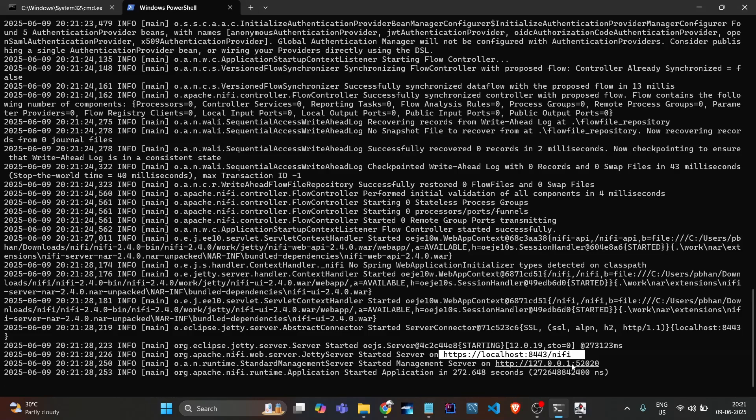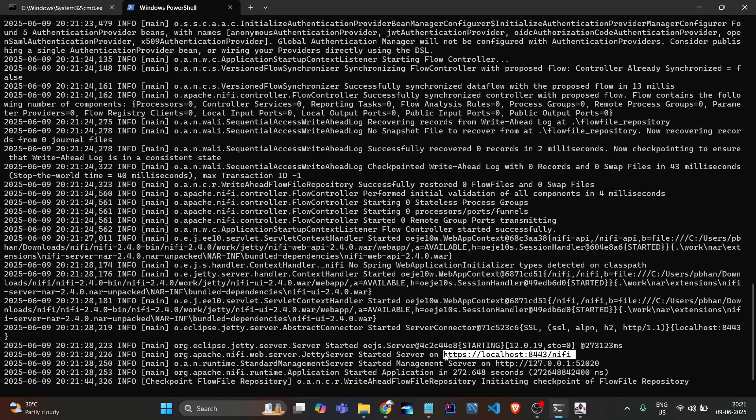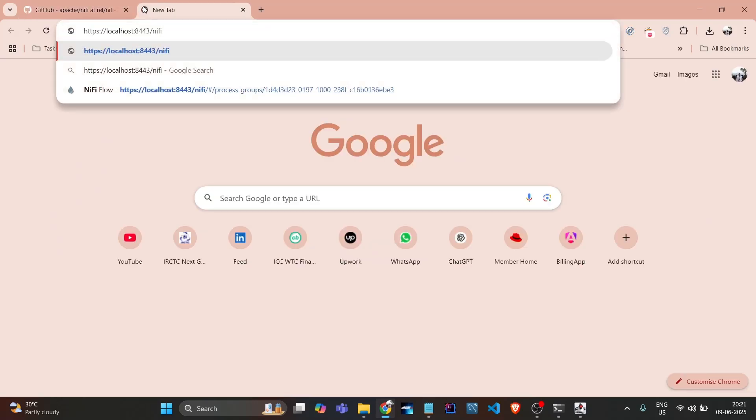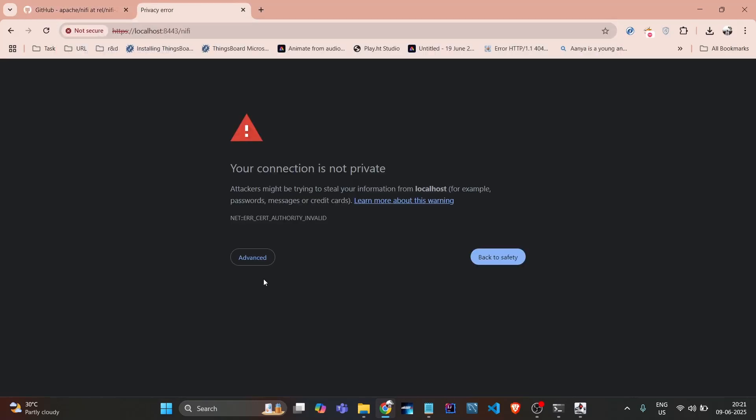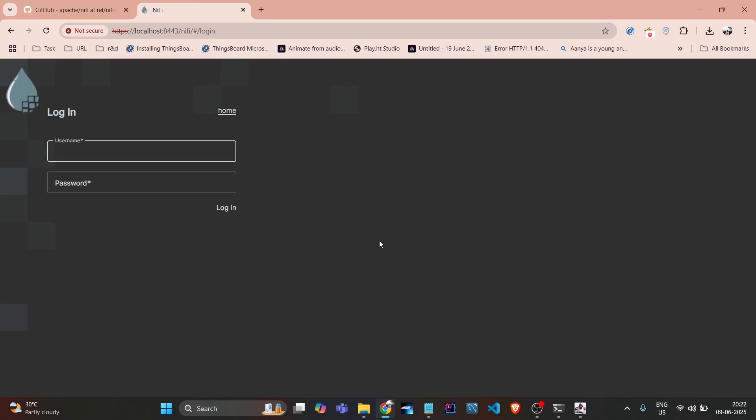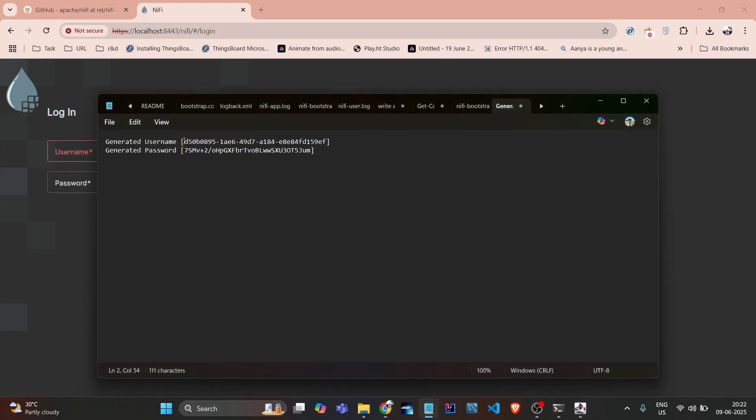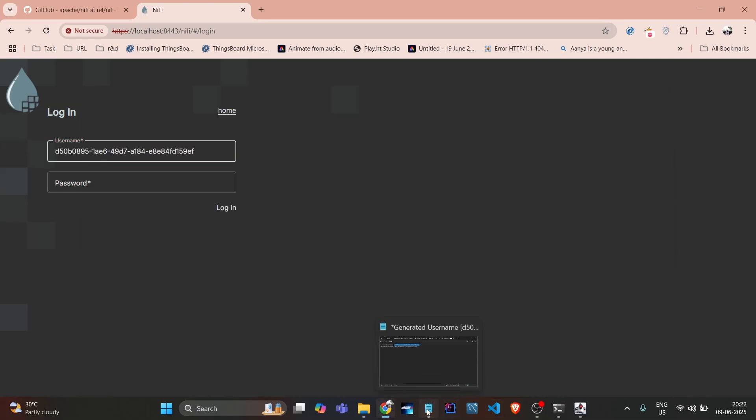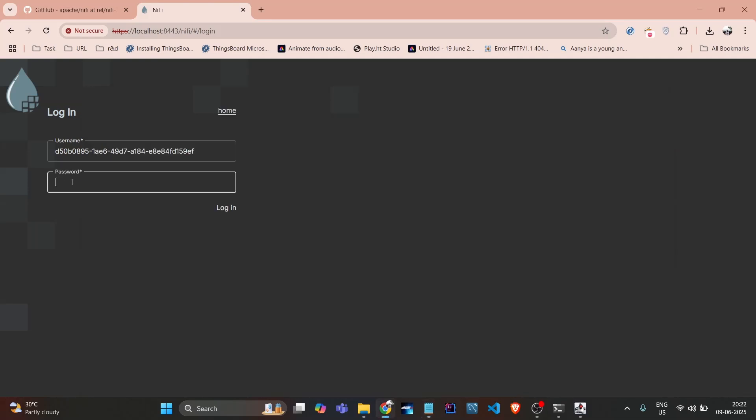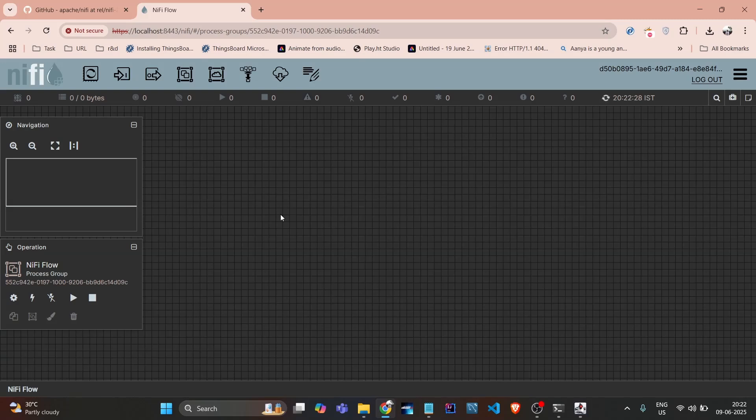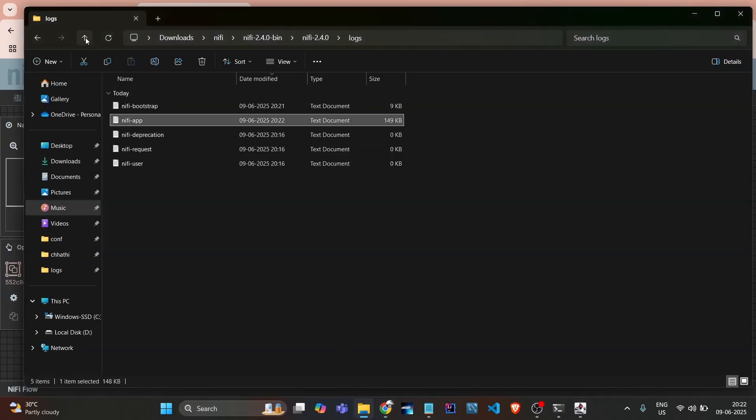If I click here and copy this URL and open in Chrome - see, it's in local, so first it shows me that certificate issue. Just we need to proceed - local unsaved. It's loading the NiFi UI. It's asking for username and password, so I just copied it from the terminal. Now I copy this username and paste here, and copy the password and paste here. And yeah, that's it - NiFi started.